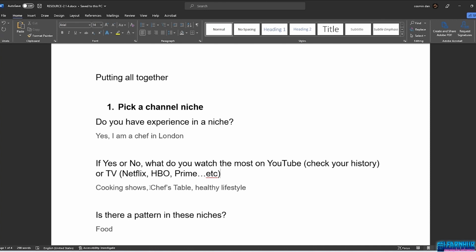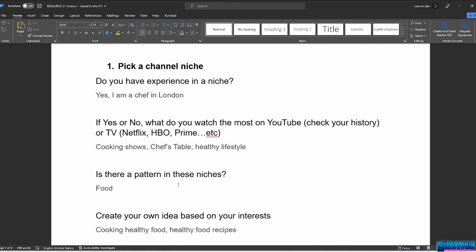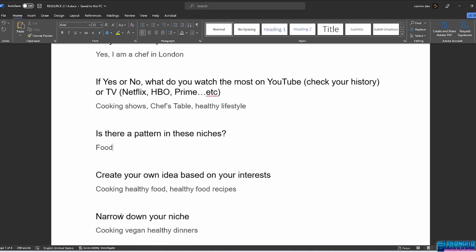Put the things you enjoy watching down — I'm going to write cooking shows, Chef's Table, Healthy Lifestyle. Is there a pattern? In my example, cooking and Healthy Lifestyle both relate to food, so the pattern is food. Create your own idea based on your interests. I'd write something like 'Cooking Healthy Food' or 'Healthy Food Recipes.' Then narrow down your niche as much as possible when you start your channel to find an audience. For this example, I'm not going to make a channel on cooking healthy food in general — maybe I'll start a channel on cooking vegan healthy dinners.